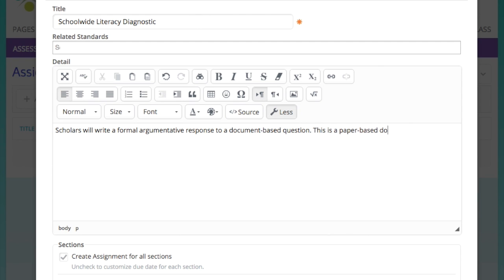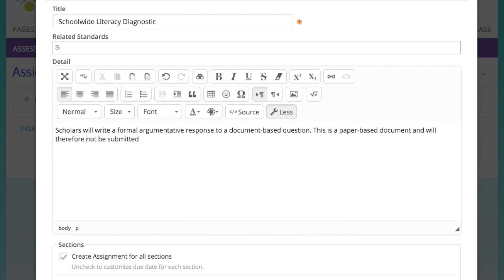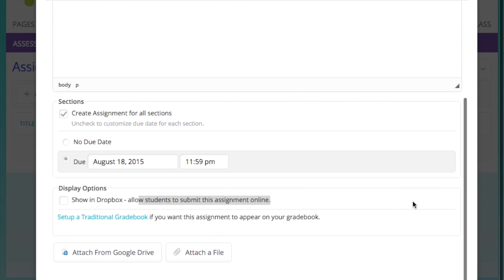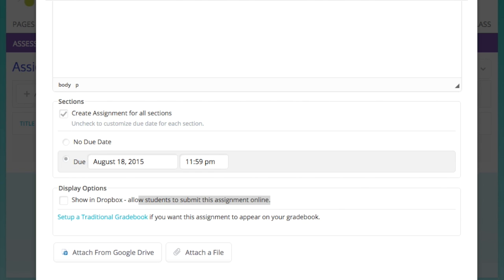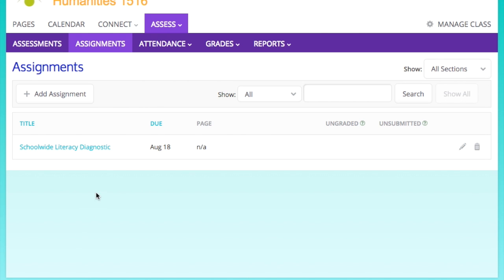There is an option also to include a dropbox for digital submission or to not include a dropbox in the event that there will be a paper competency. And that is what I'm typing into the prompt now so that I can show you that we are not going to be adding a dropbox. And you'll see that Show in Dropbox option is unchecked, which means that scholars will not be able to submit digitally.